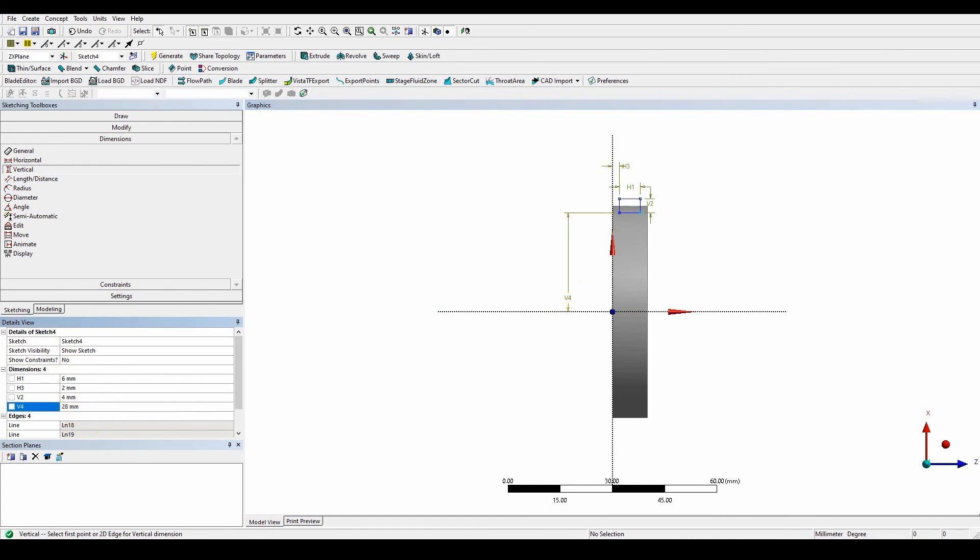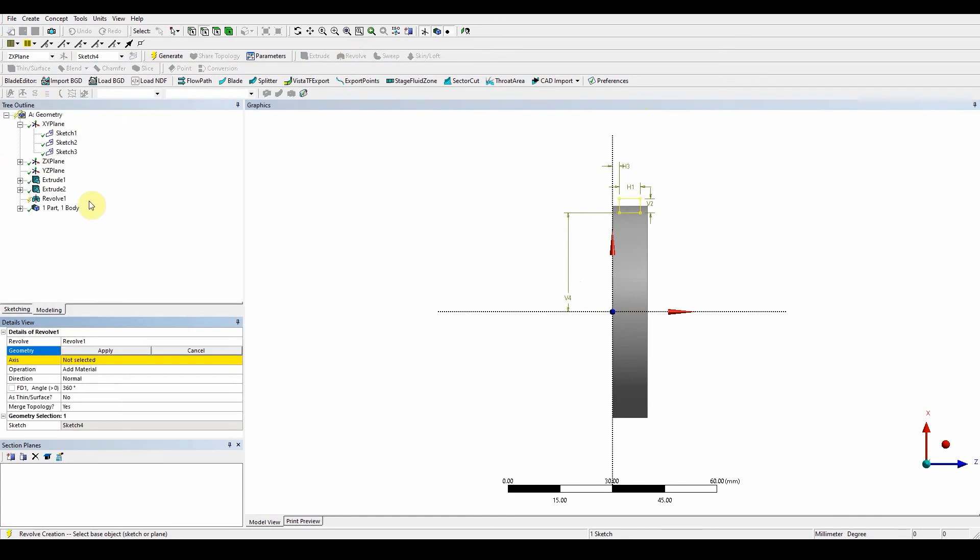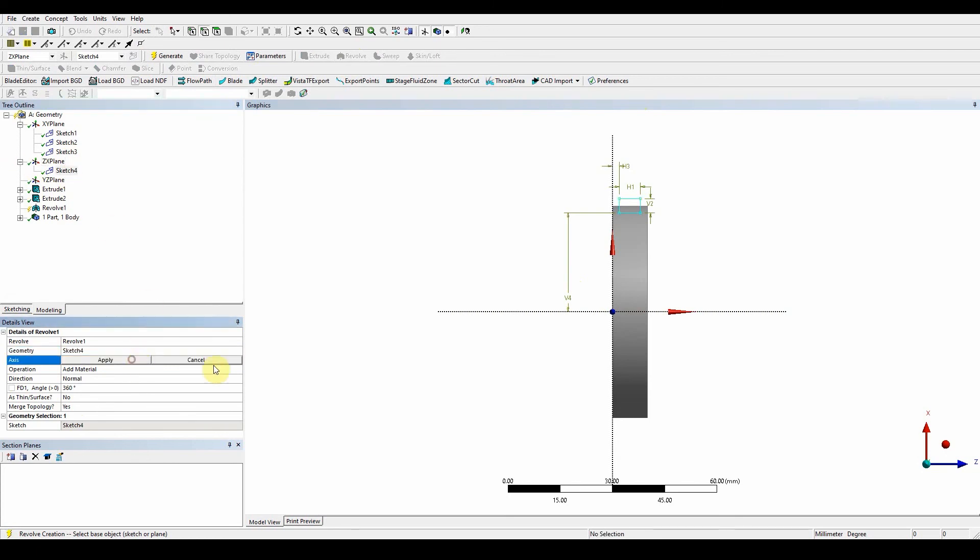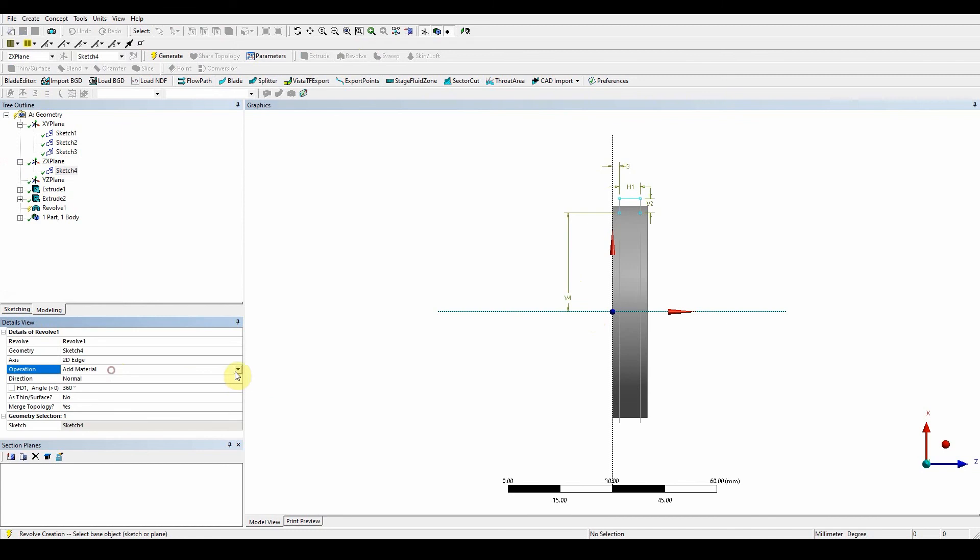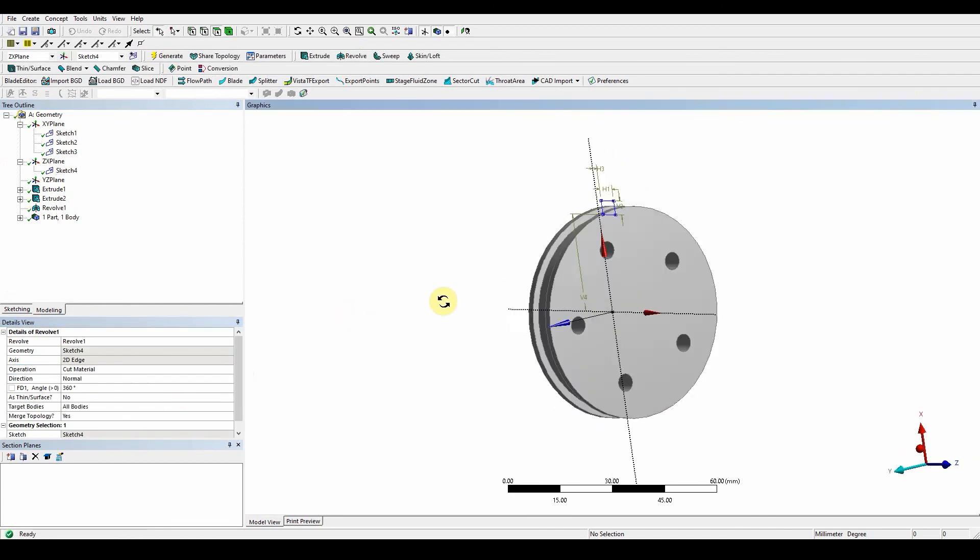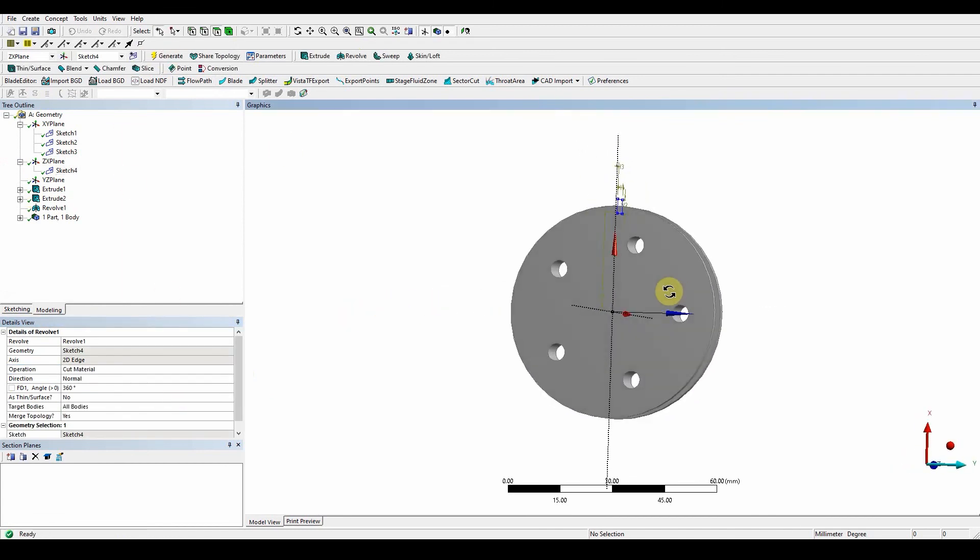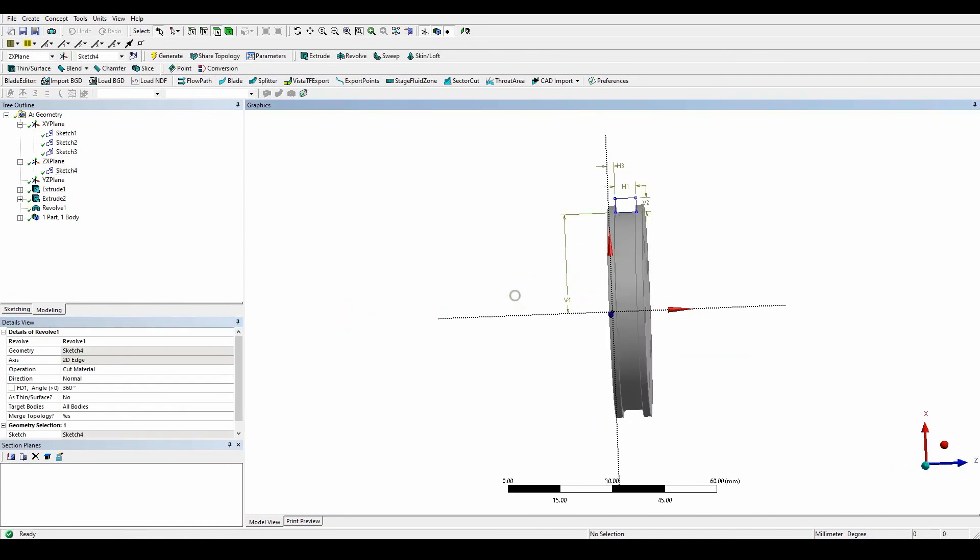So once we've got that one, we can then use the revolve function. So again here, revolve that sketch for, apply, axis is this one here, yeah, and it's going to be a cut material. And generate, and you can see now it's cut that material away from the pulley section.